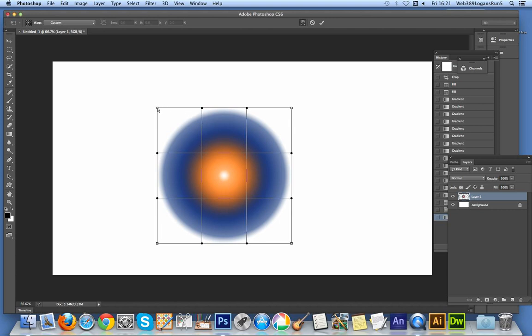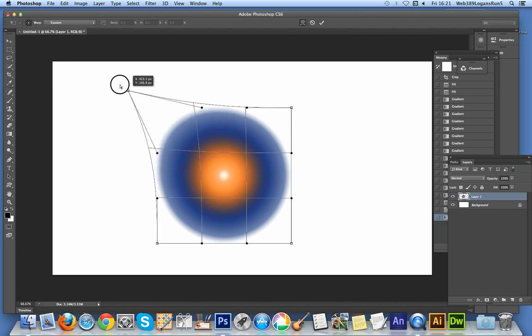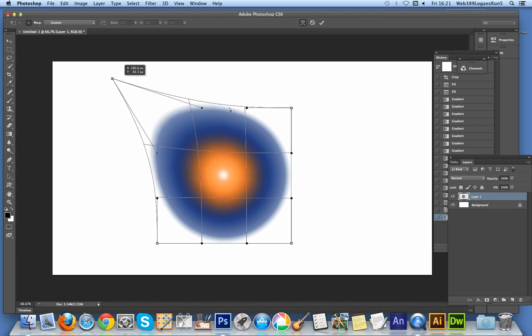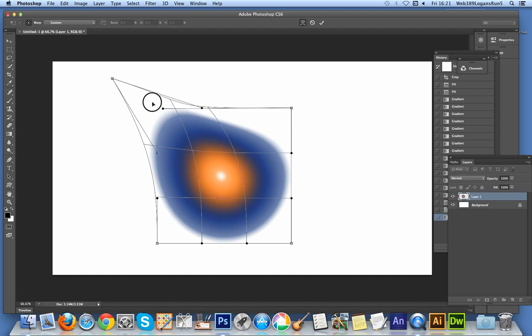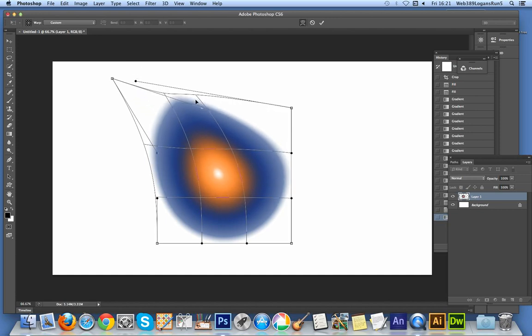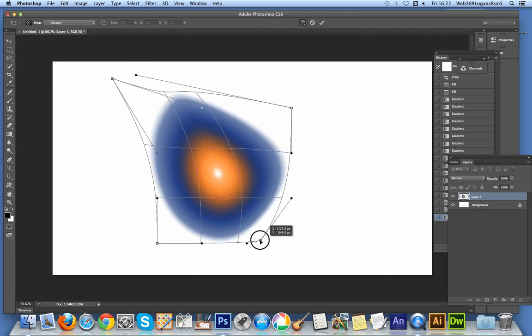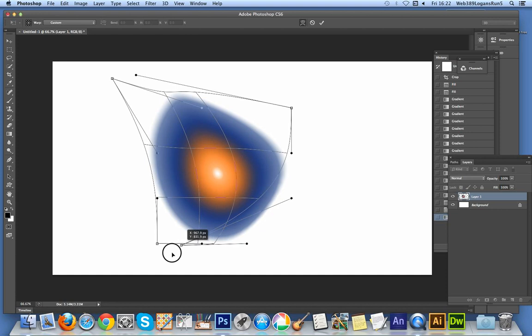I'm now going to warp this gradient design. You can play around with it yourself if you want to create different designs. I'm just going to stretch it at different angles, tweak it around.